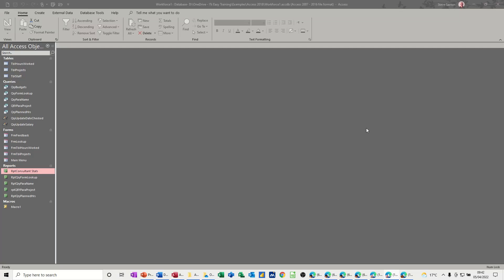Hi guys, welcome to this session in Microsoft Access. In this module, I want to show you how you can email an Access report or how you can send an Access report out as a file for your colleagues to have a look at.